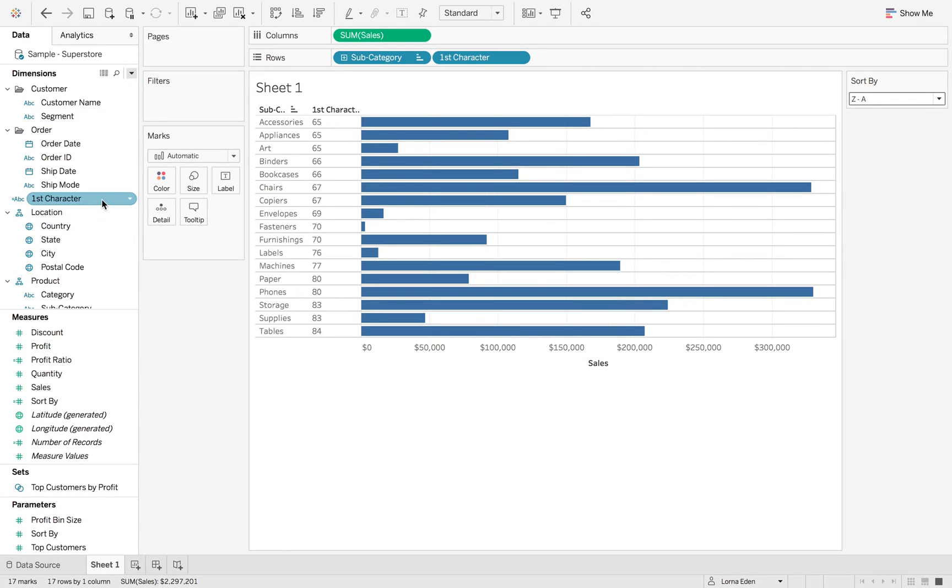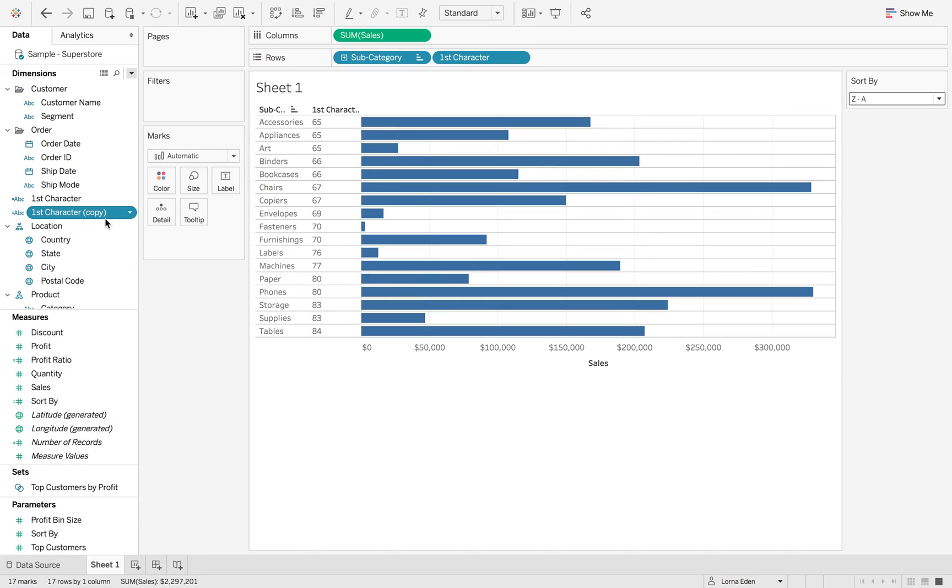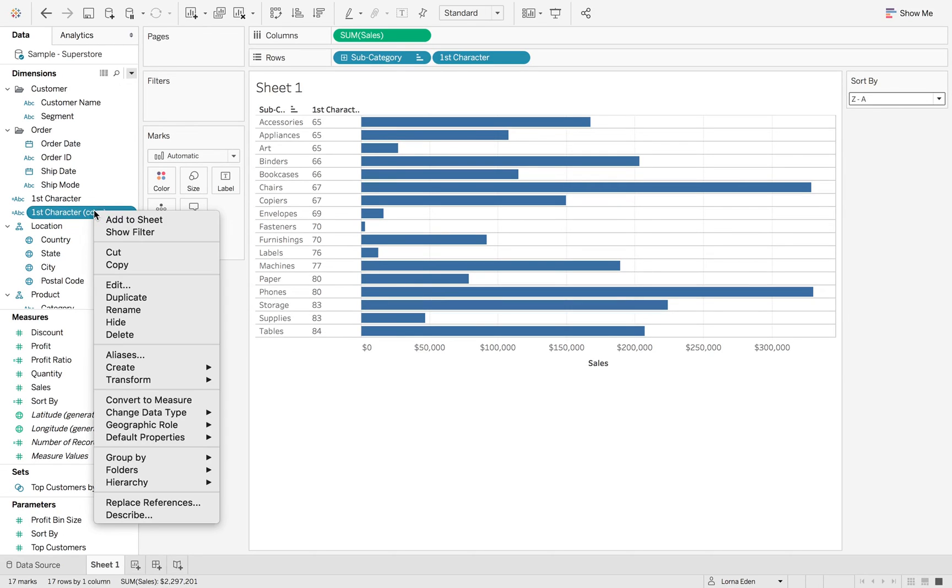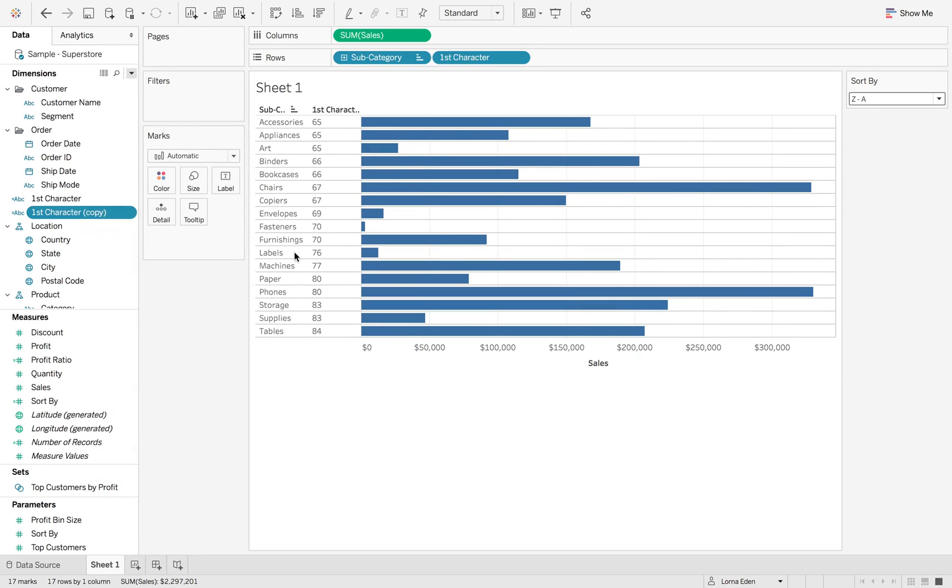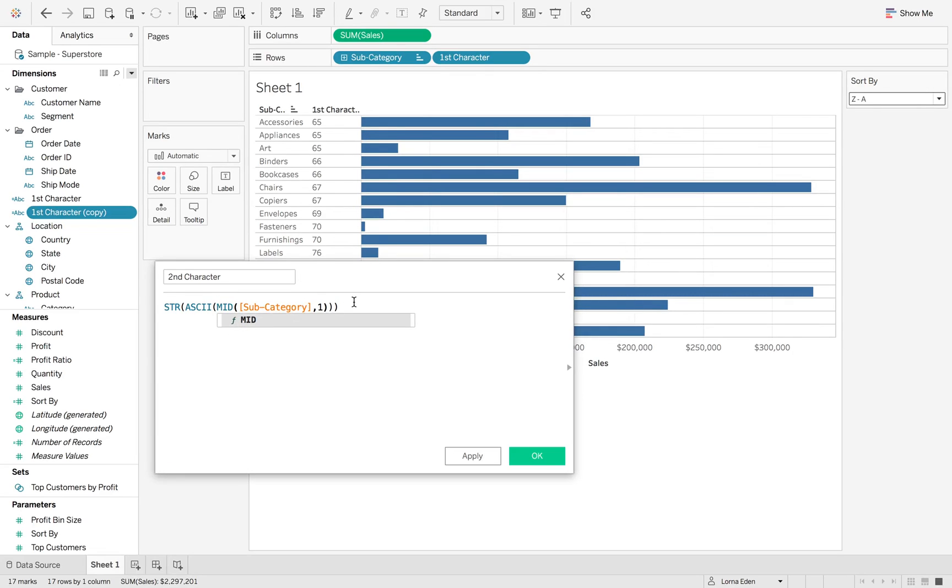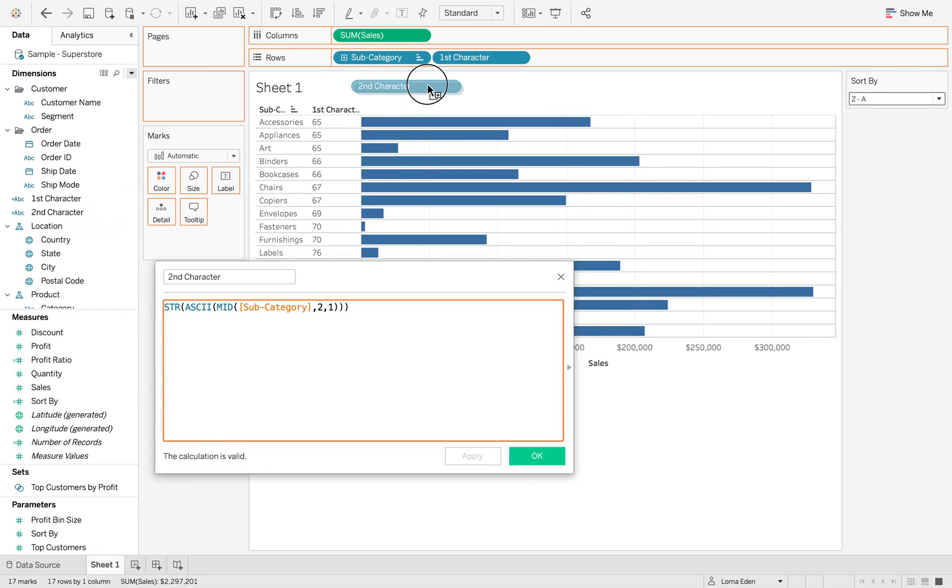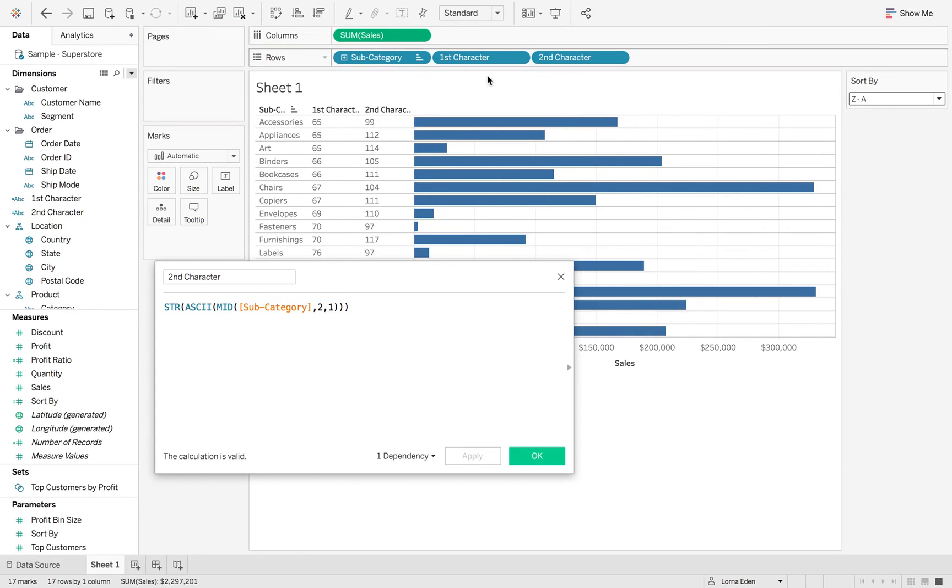Now I'm going to duplicate this and then we can change this to be our second character. But this time, instead of a left, we're going to do a mid. And we're also going to take it at position two for the first letter. Hit apply. And if I put that in, we get a slightly different number.